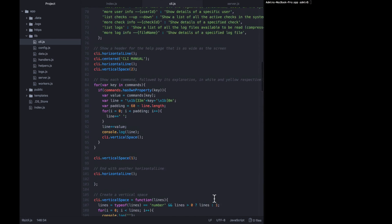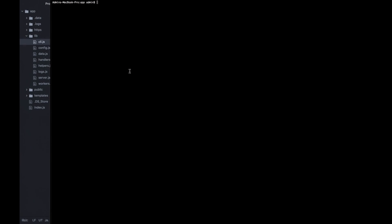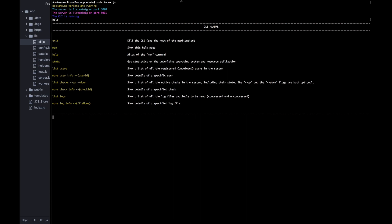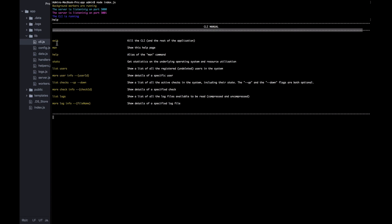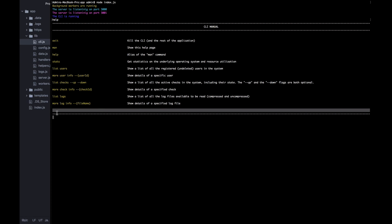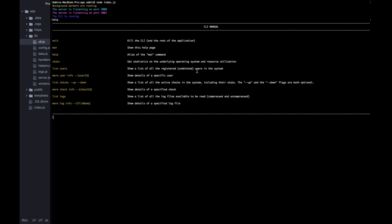Now that all that is in place, let's start up the application with a bigger screen so you can really see it. Asking for help, it wrote out what we wanted: a dash line going all the way across the screen, centered text saying 'CLI Manual', another dash line, then keys in yellow and values in white, and terminated with another space and a dash line across the screen. In the next lecture we're going to move on to writing the response to stats, giving users OS usage statistics.